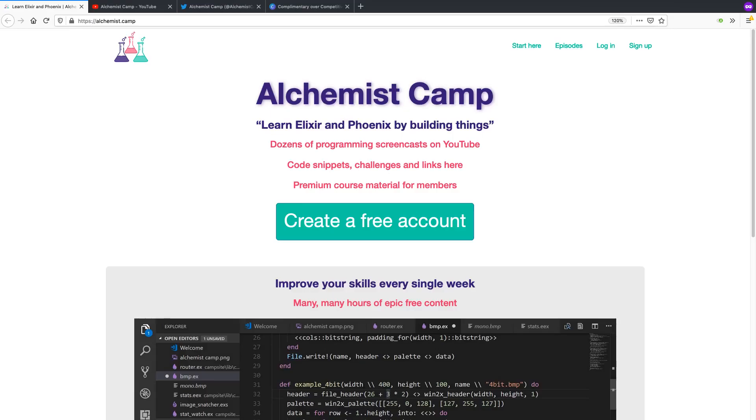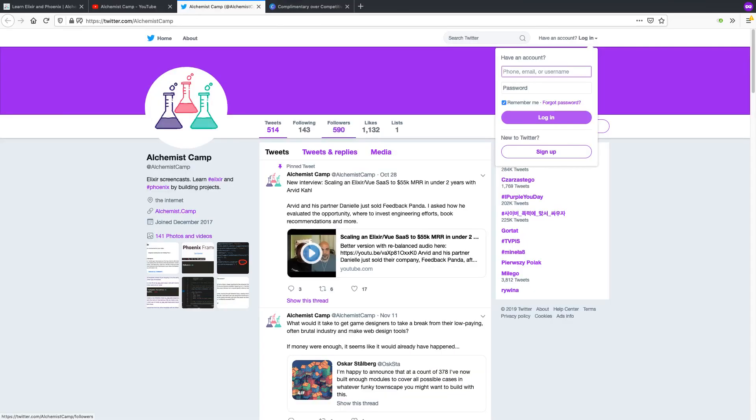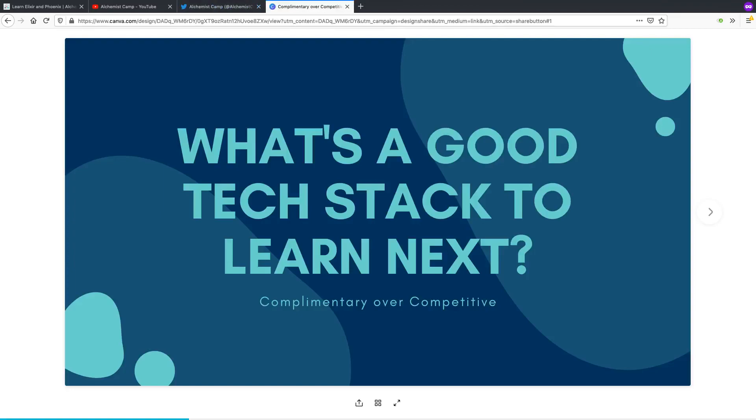Hey, what's up? This is Mark at Alchemist.Camp, where we learn by building things. Today, I'm going to answer a question from subscribers and listeners and even people I've met at various meetups. That question is, what's a good tech stack to learn next?